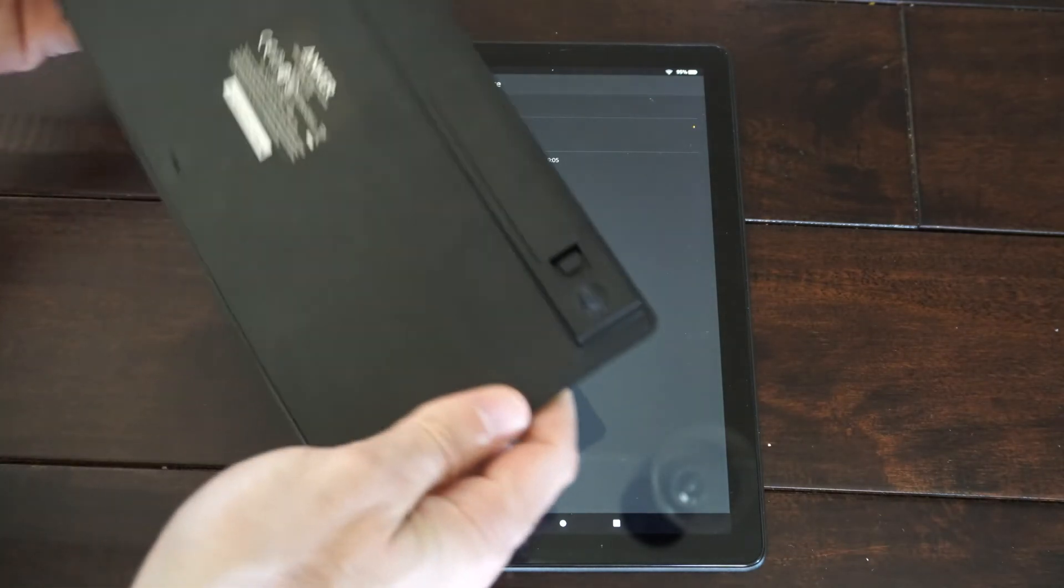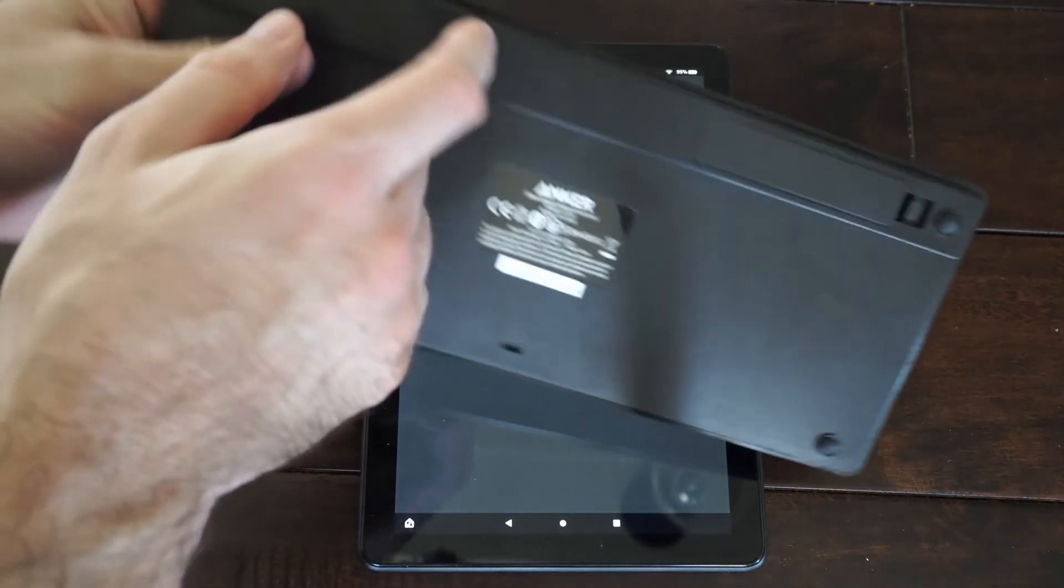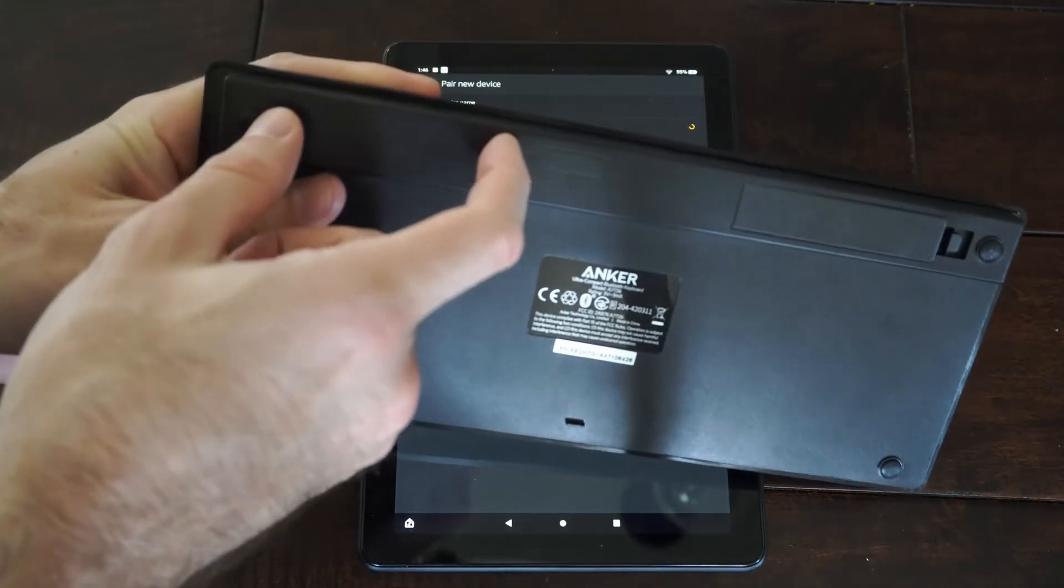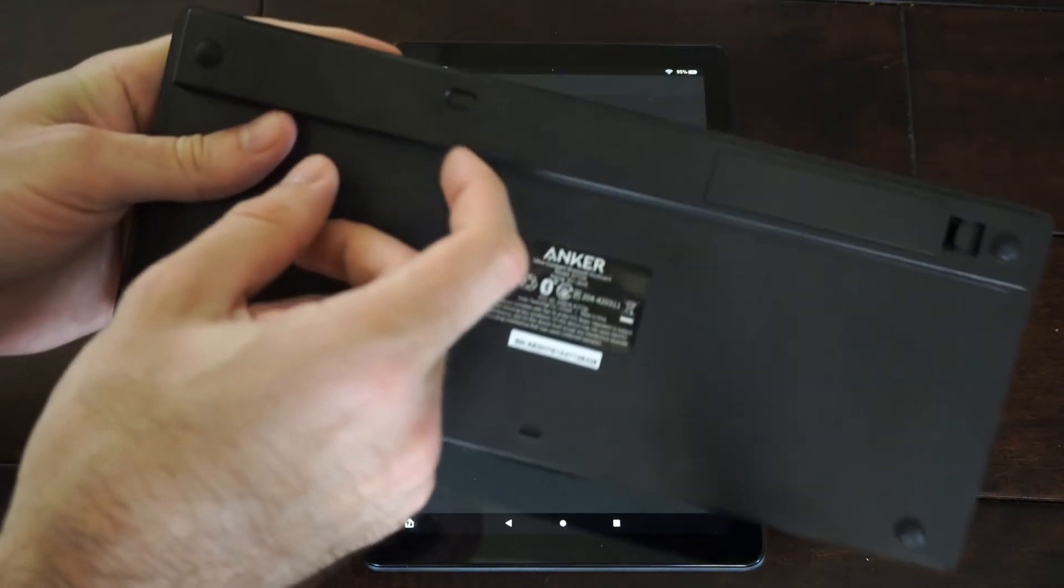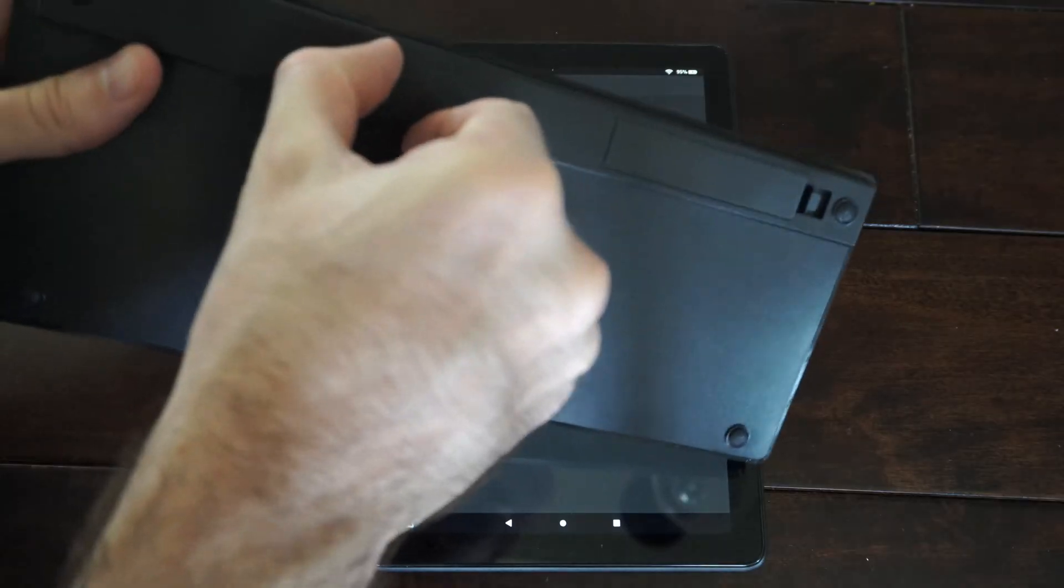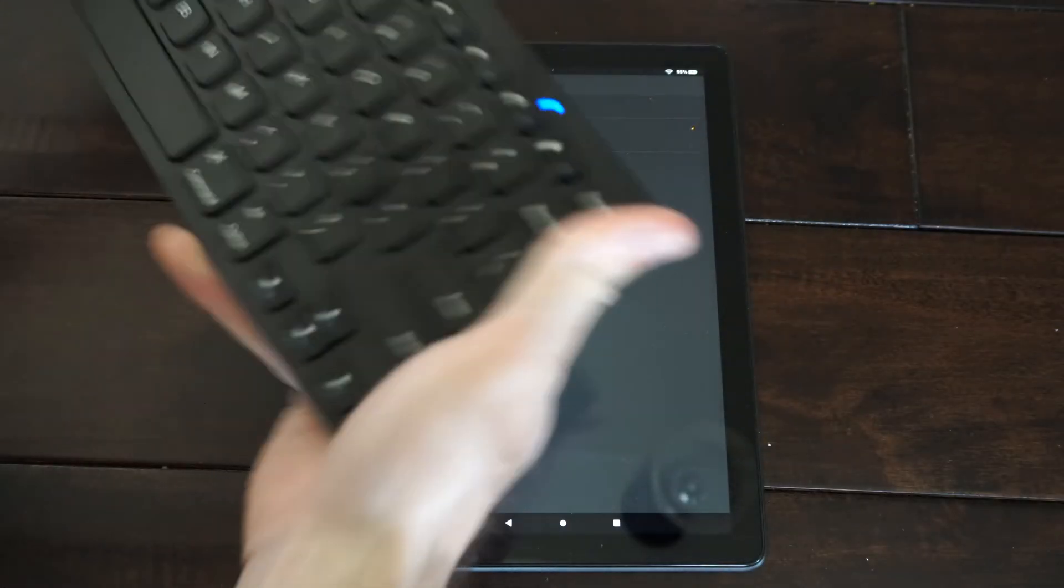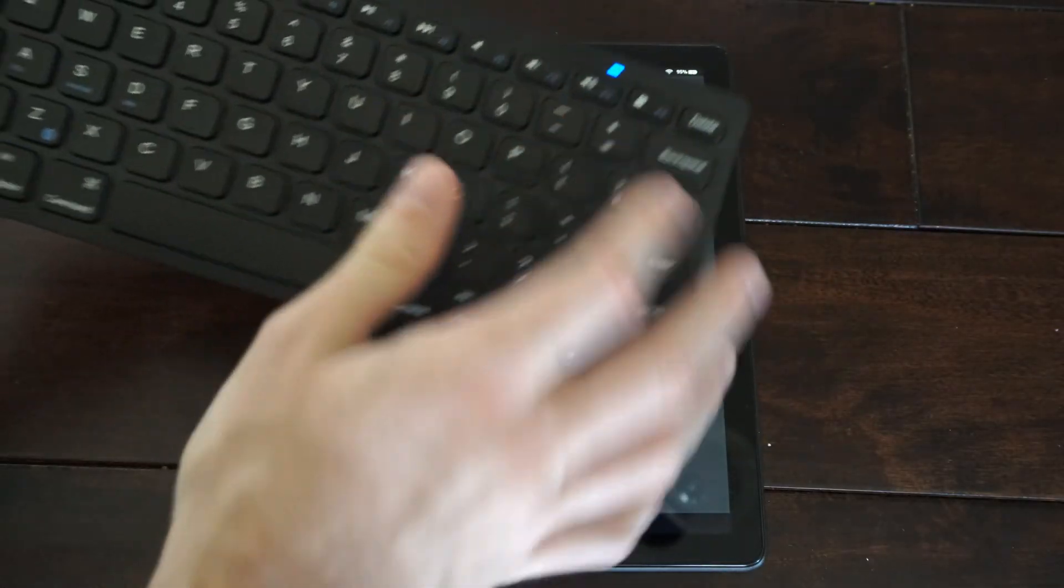So here's my keyboard, and I'm going to turn this on. So this is a Bluetooth keyboard. And it is turned on. The blue light is on here.